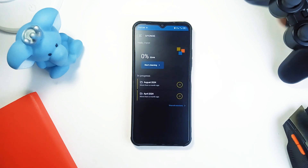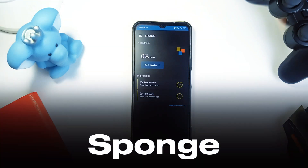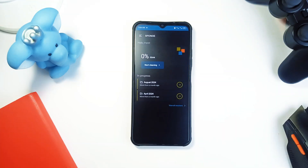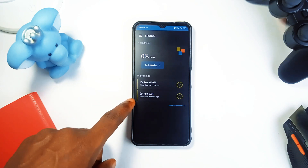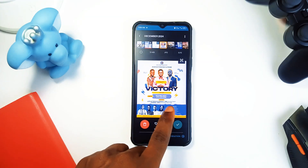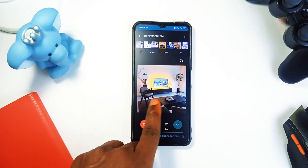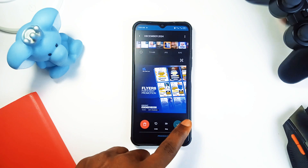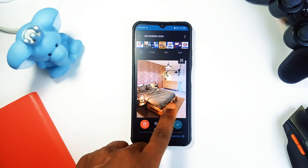First up in this video is an application called Sponge. Sponge helps you sort through your entire photo gallery in a simple swipe motion. You can swipe left to delete a photo, swipe right to keep it, and just like that, you are tidying up your device.